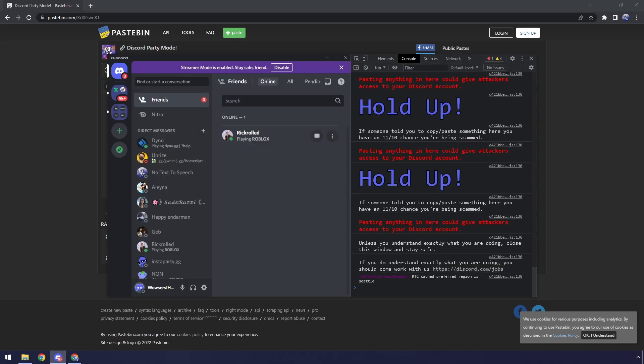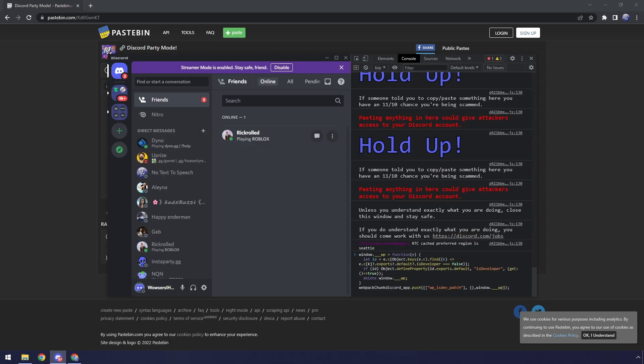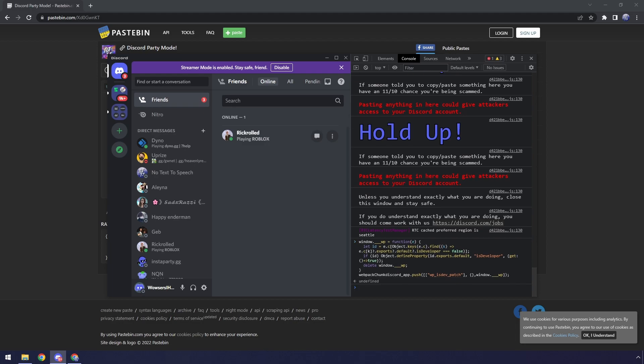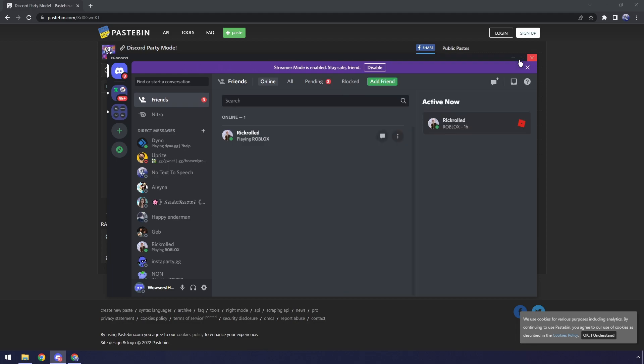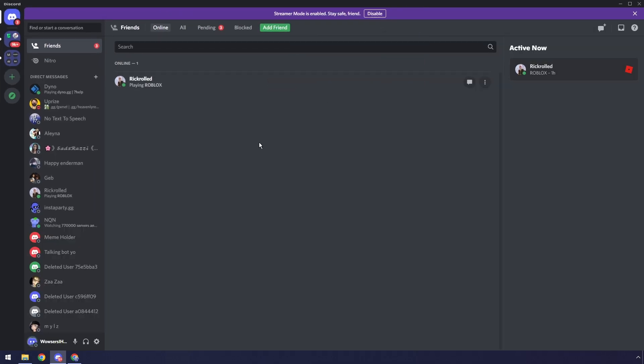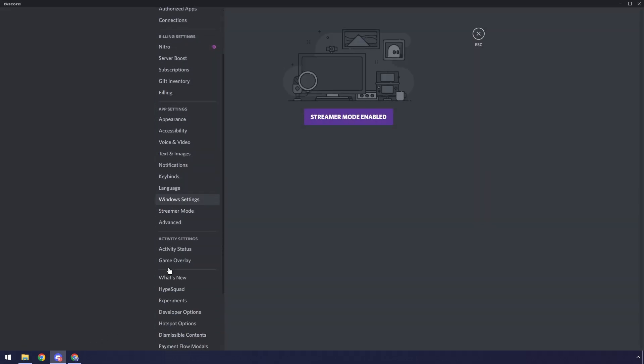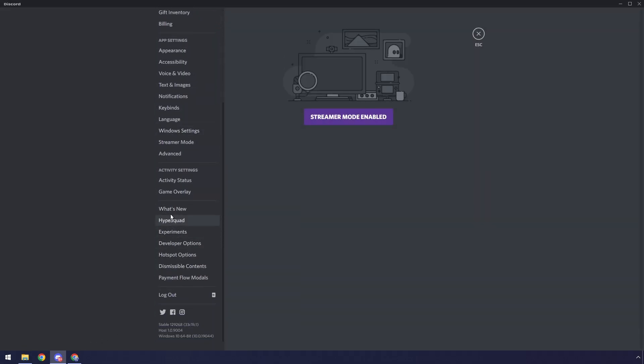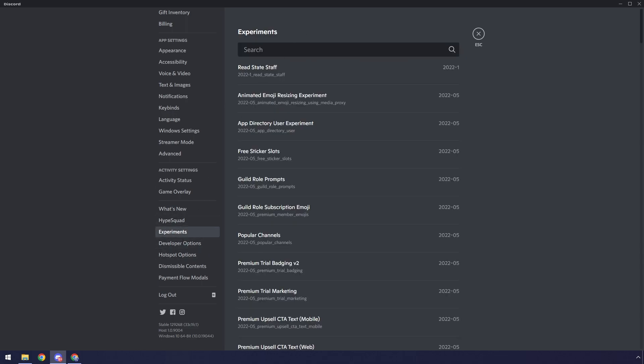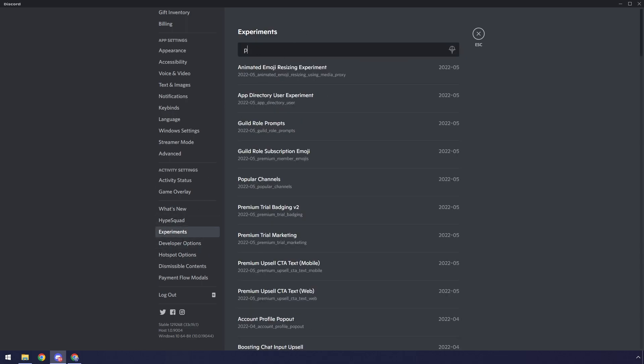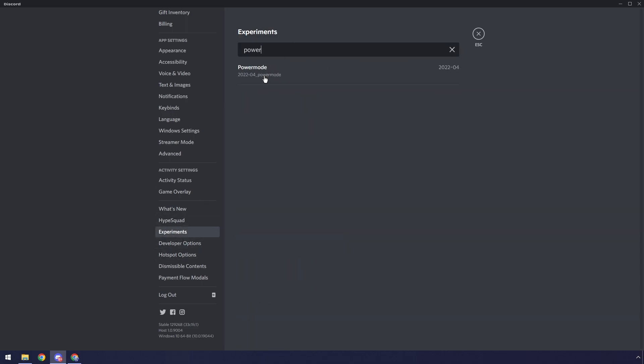Let's just copy this. Then we need to go to our Discord, and we just need to paste it into our console and press Enter. Now your account is hacked. No, I'm kidding. I would never do that because your account is worthless to me. Go to your user settings, and if you scroll down, you should see this Experiments tab. Now we need to click on it.